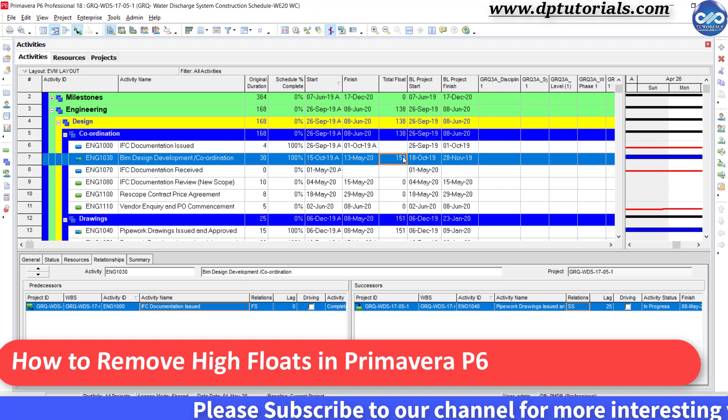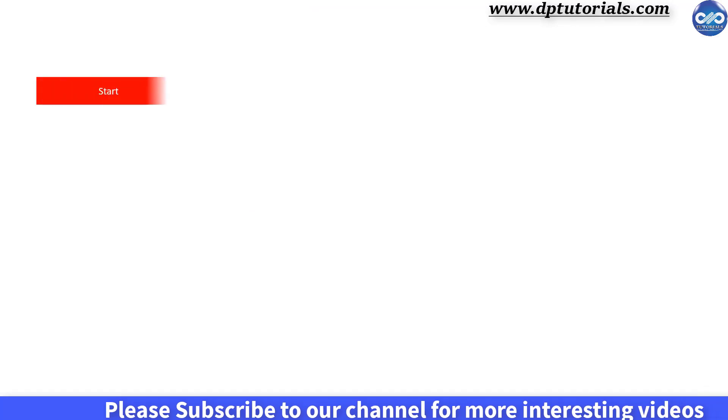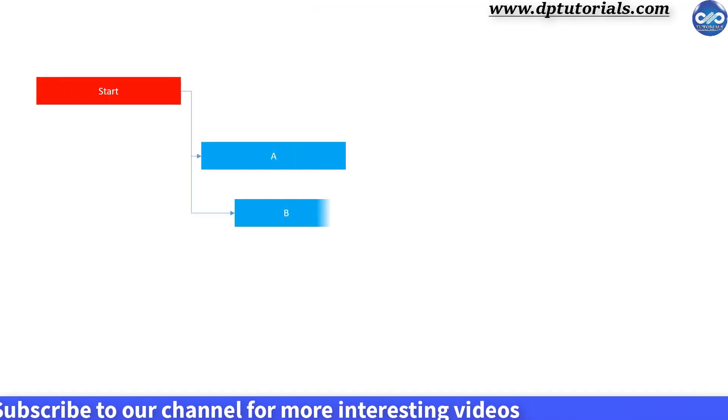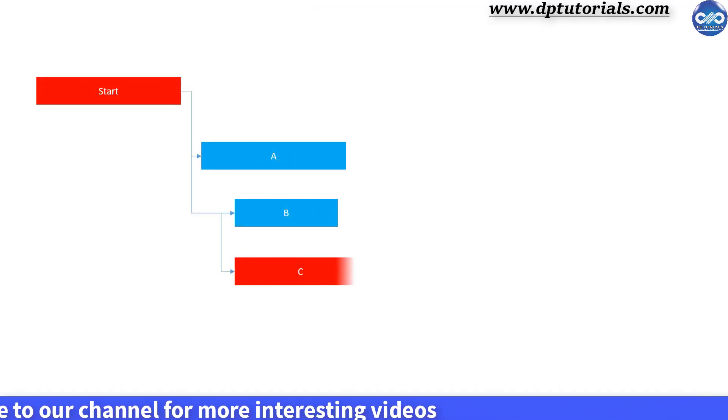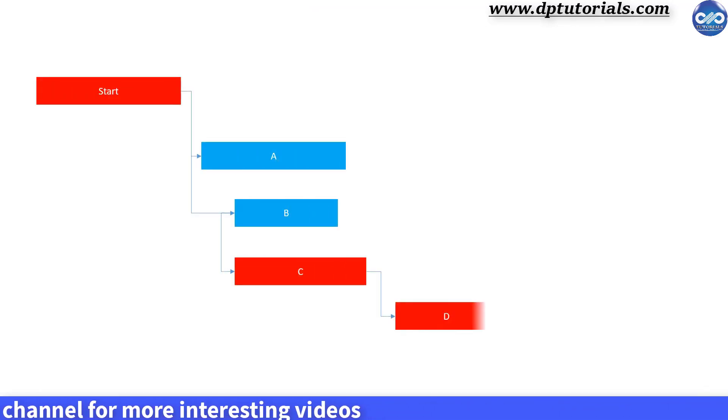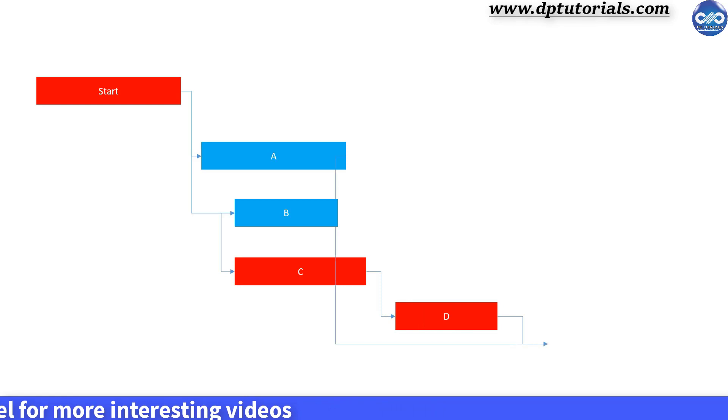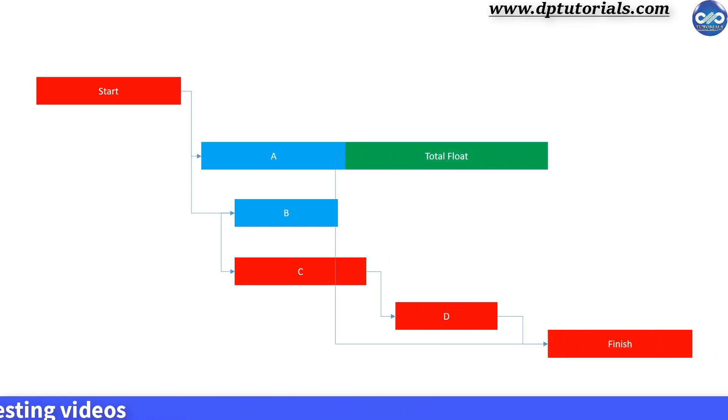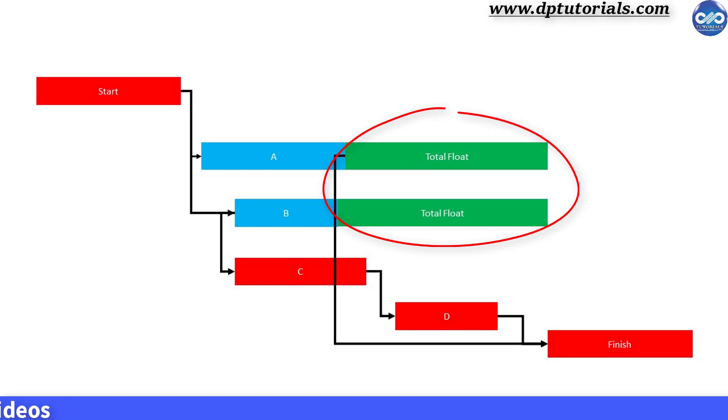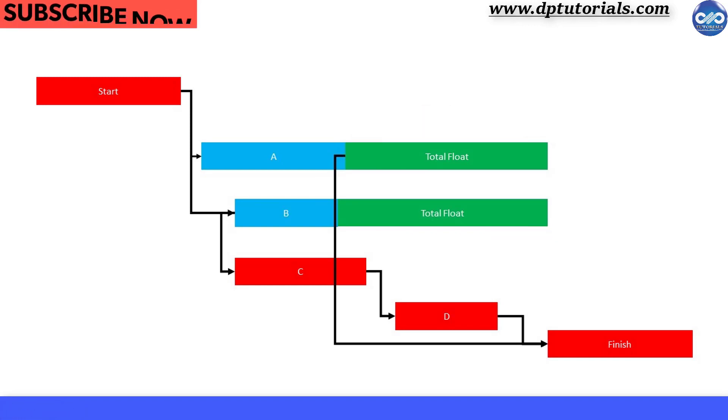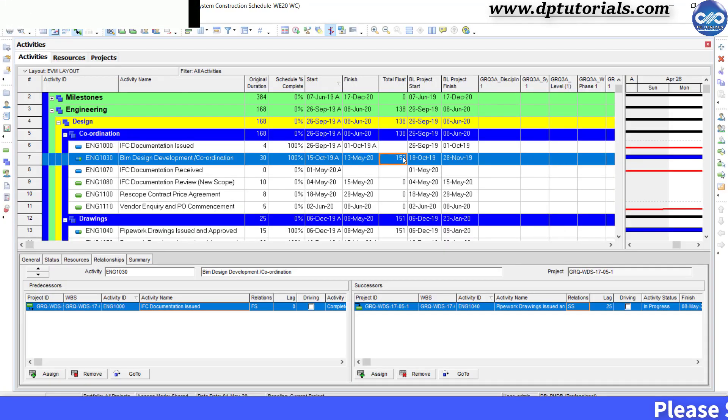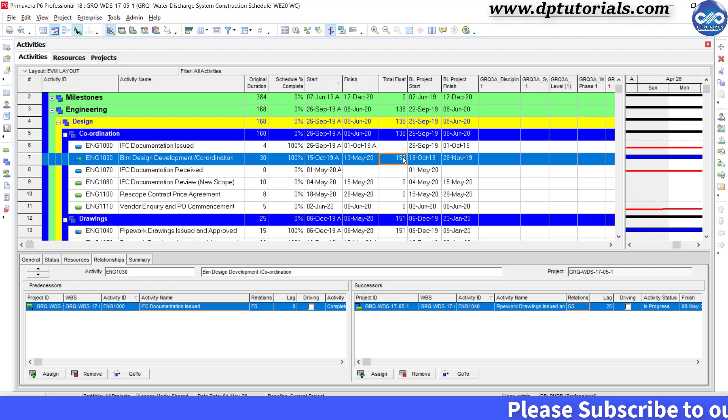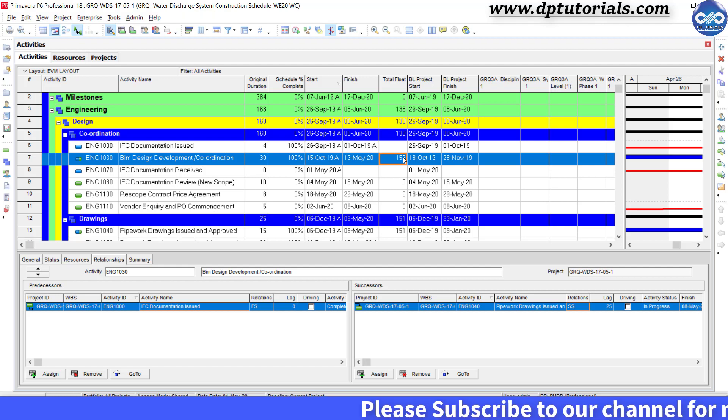What is total float? Total float of an activity is the time that it can be delayed in finishing without impacting the end date of your project. There is a check of high quality in the project schedule to decide the quality of scheduling. Ideally, your schedule should have less than 5% of activities with high float.